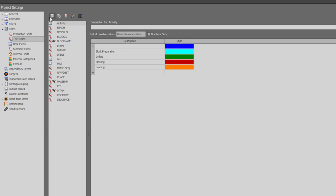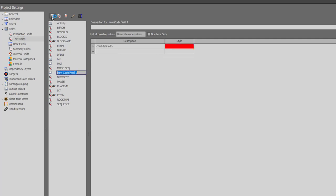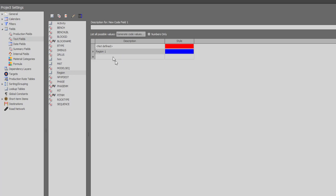I will generate a new code field by clicking on the new code field icon and call this code field region. Under description, I will add region 1 with a blue color and region 2 with a green color.